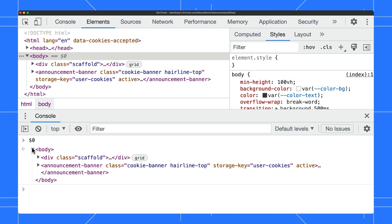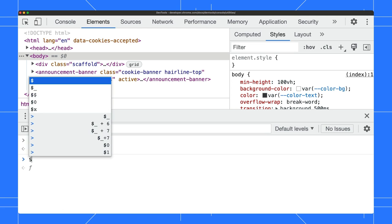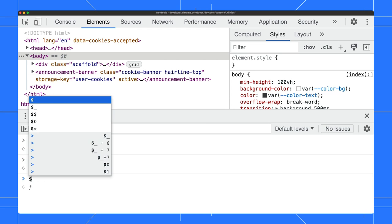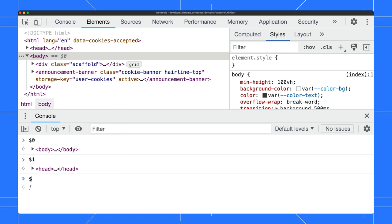To refer to the previous element, type $1 and get the head element. The console remembers up to 5 elements and you can refer to them in reverse order by using numbers from 0 to 4.